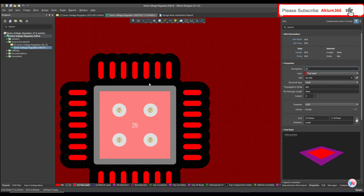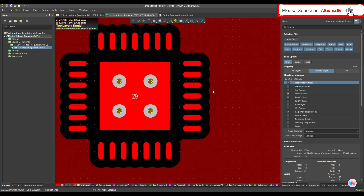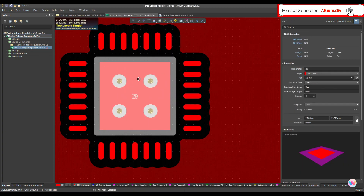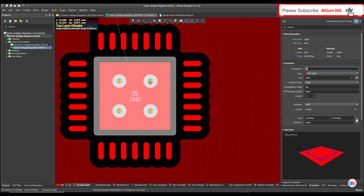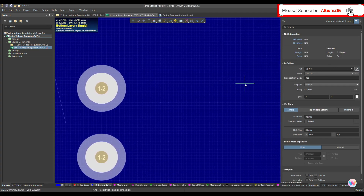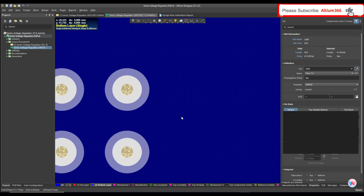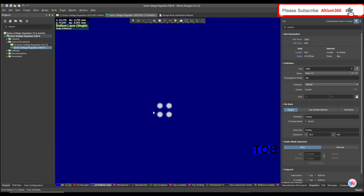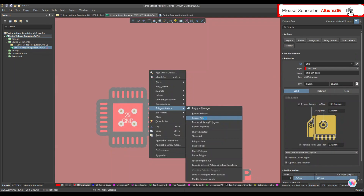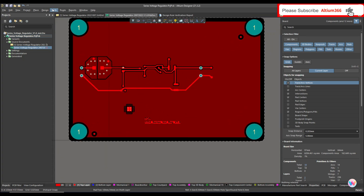Double-click on the IC to open its properties. Go to Primitives, unlock the primitives, and call this exposed pad 'ground' net. Then select the vias from the bottom side, choose their net name, and click the net name you want to assign. So all these vias get the net name 'ground.' Let me report this.